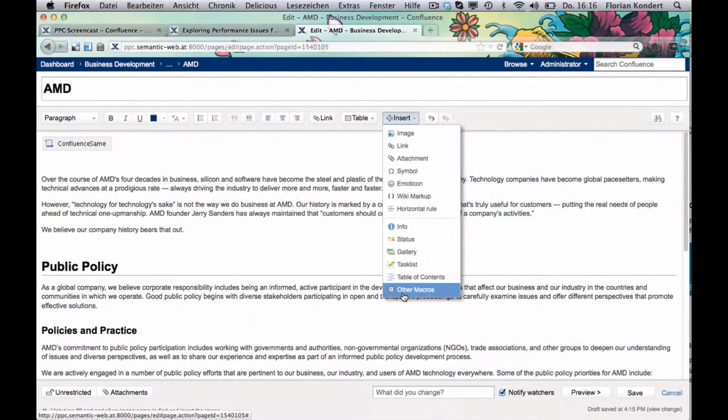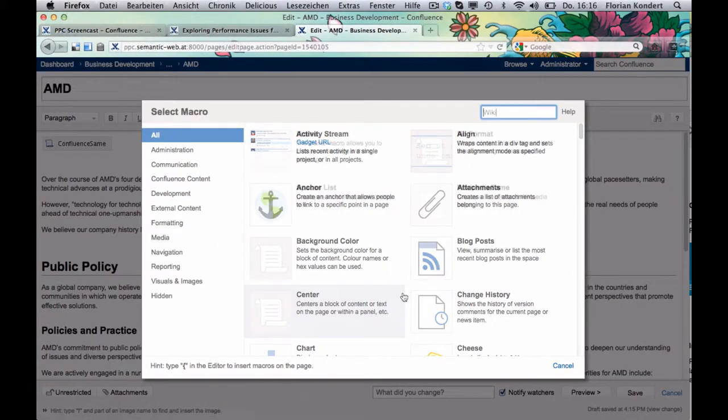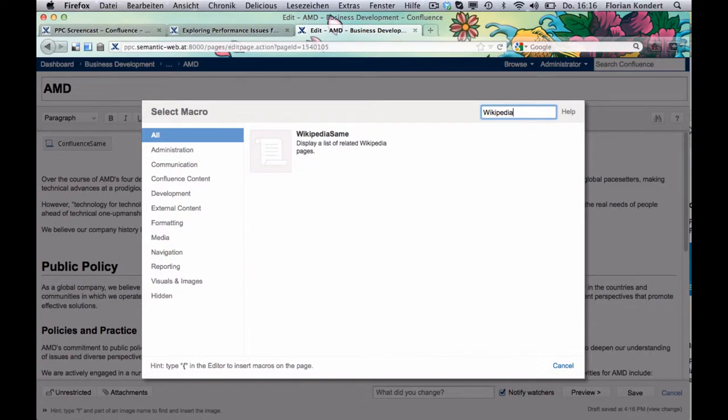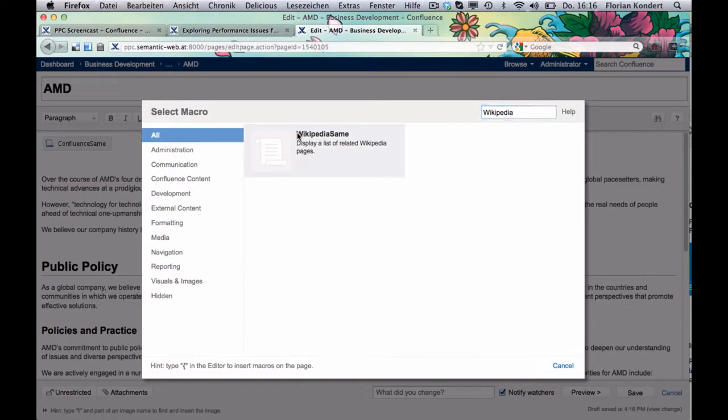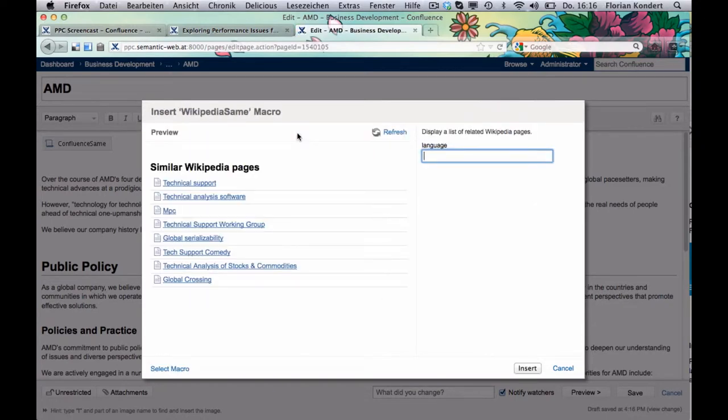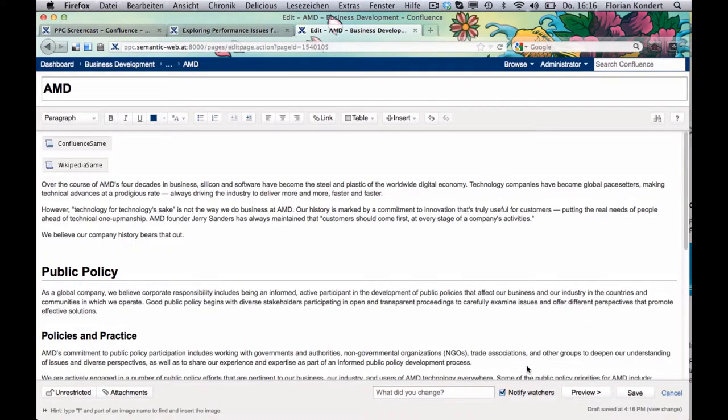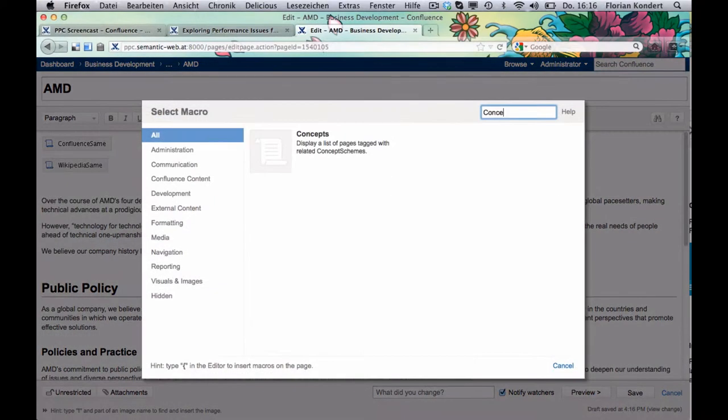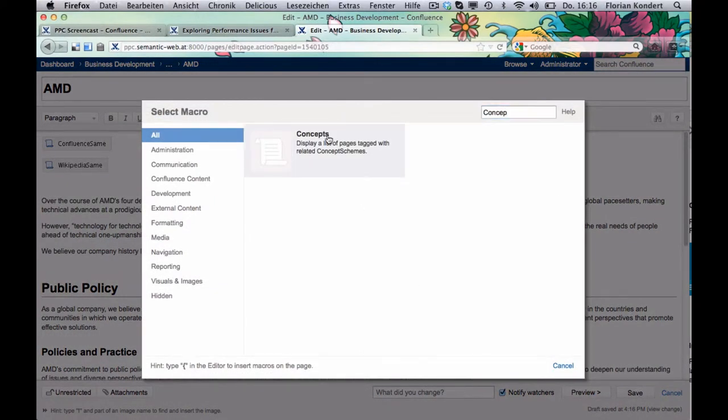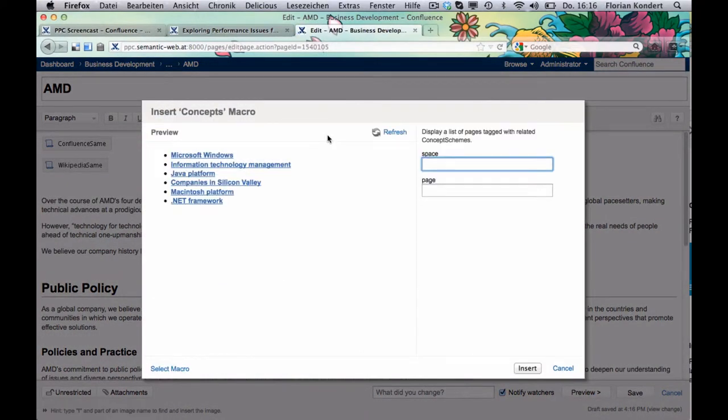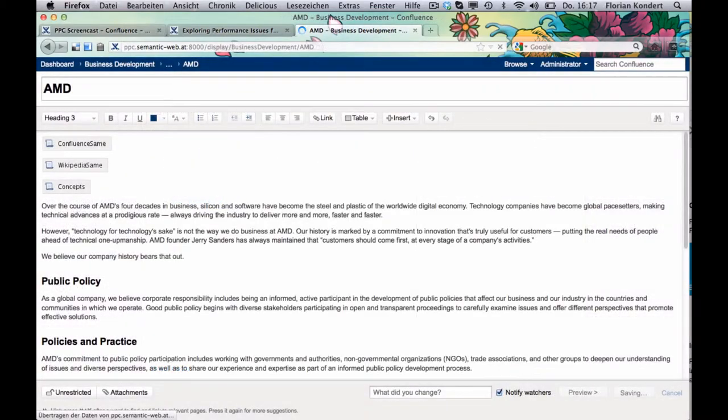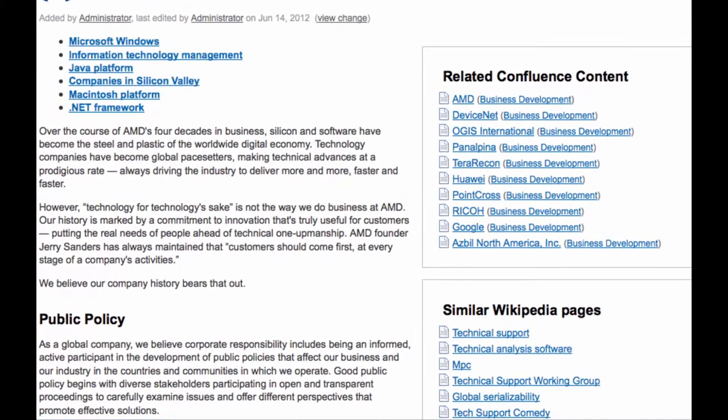Wikipedia same delivers similar content from Wikipedia and thereby enlarges your perspectives on your current topic. And Concepts builds an automatic hierarchical tree of Confluence pages based on the labels provided by the respective knowledge model.